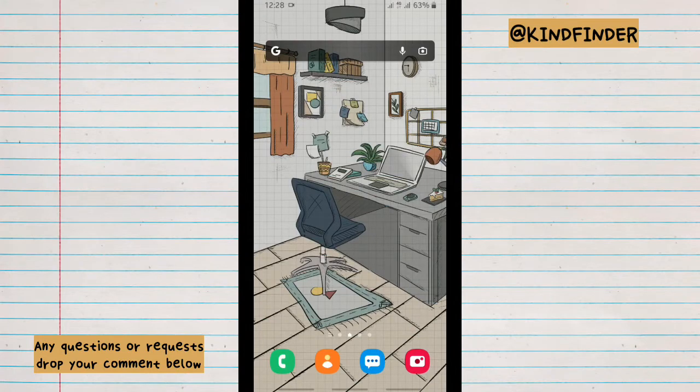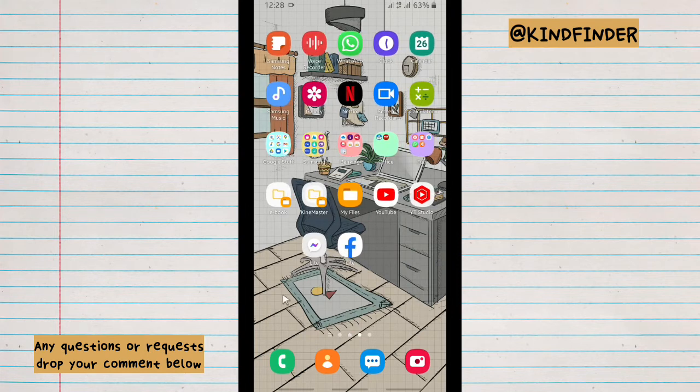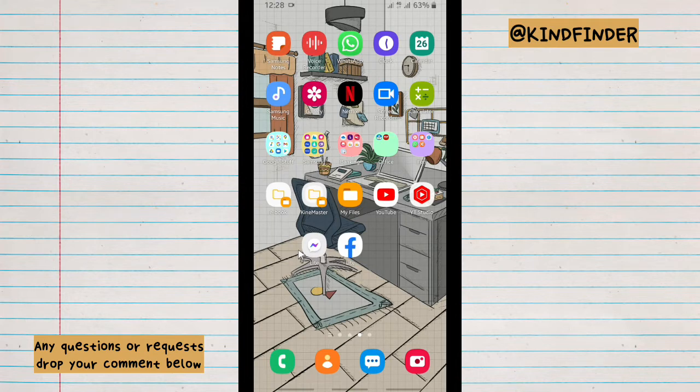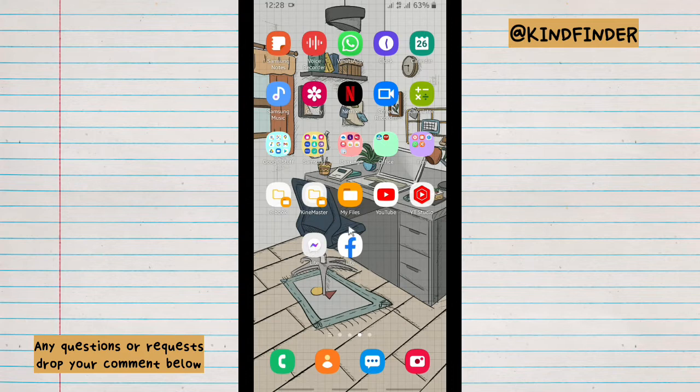Hello good friends, welcome back to Kind Finder channel. Always be kind, be safe and stay positive. In today's video we're going to show you how to turn on sync contacts on Messenger or Facebook Messenger. But before we get started, please consider subscribing to our channel and don't forget to turn on notifications. Thank you, so let's get started.